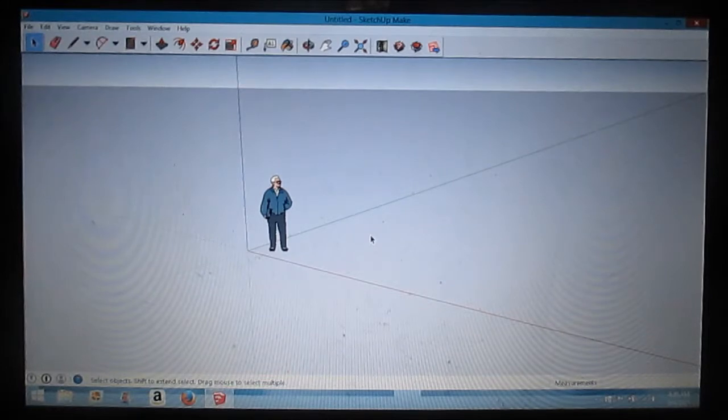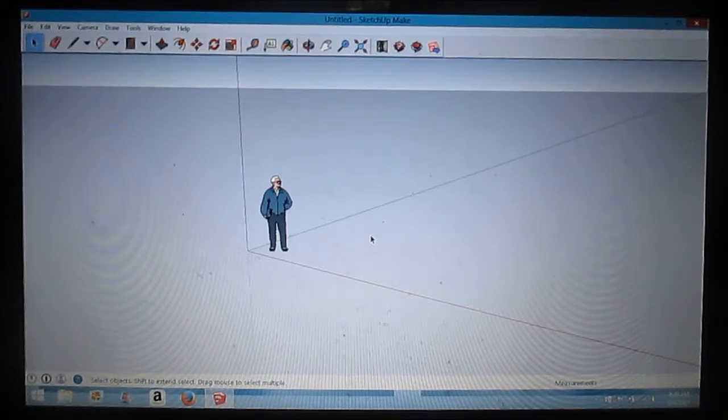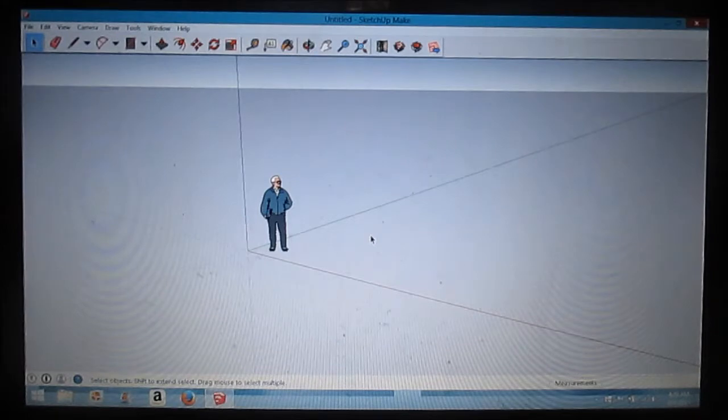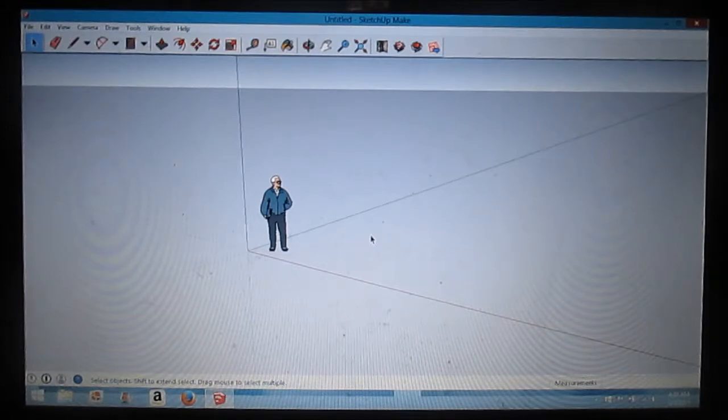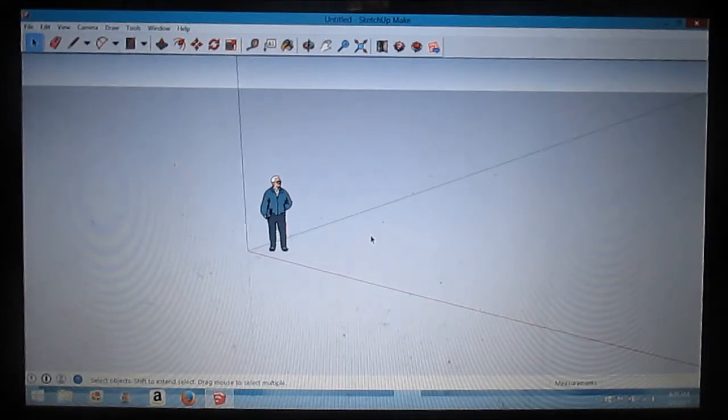Got my SketchUp open and I'm just gonna show you guys how to build a little bitty cabin. Gonna show you how to do a foundation, a floor system, some wall panels, and maybe build some trusses.